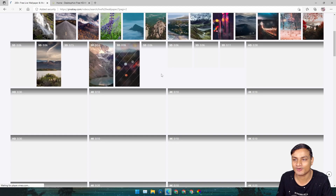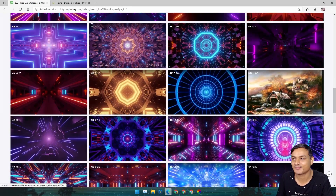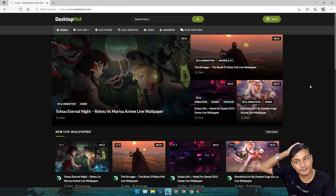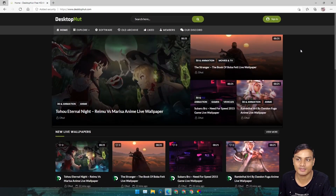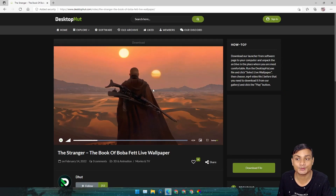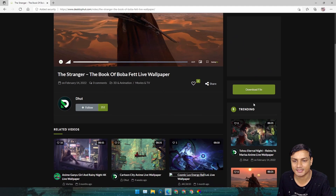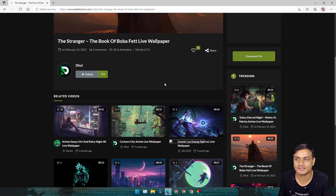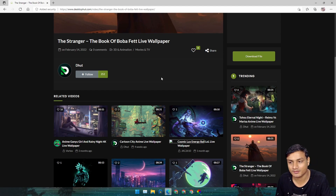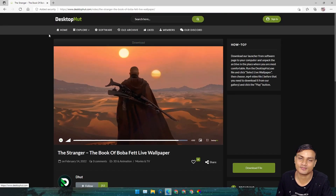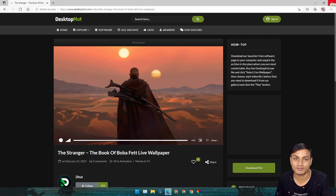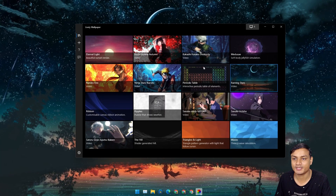The last one is Desktop Hunt, and many people actually know about this. They have a ton of live wallpapers you can download for free. They also have their own Desktop Hunt live wallpaper software. They do have really good wallpapers — just download the file. This is actually the most popular website for free live wallpapers, and it's a really good site for downloading free live wallpapers.